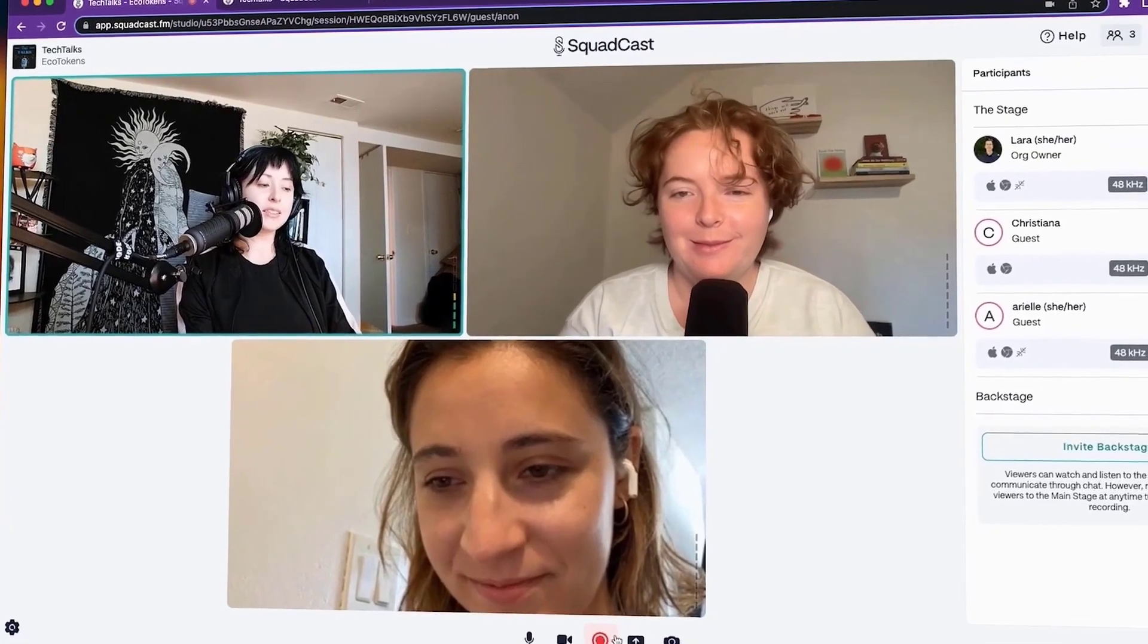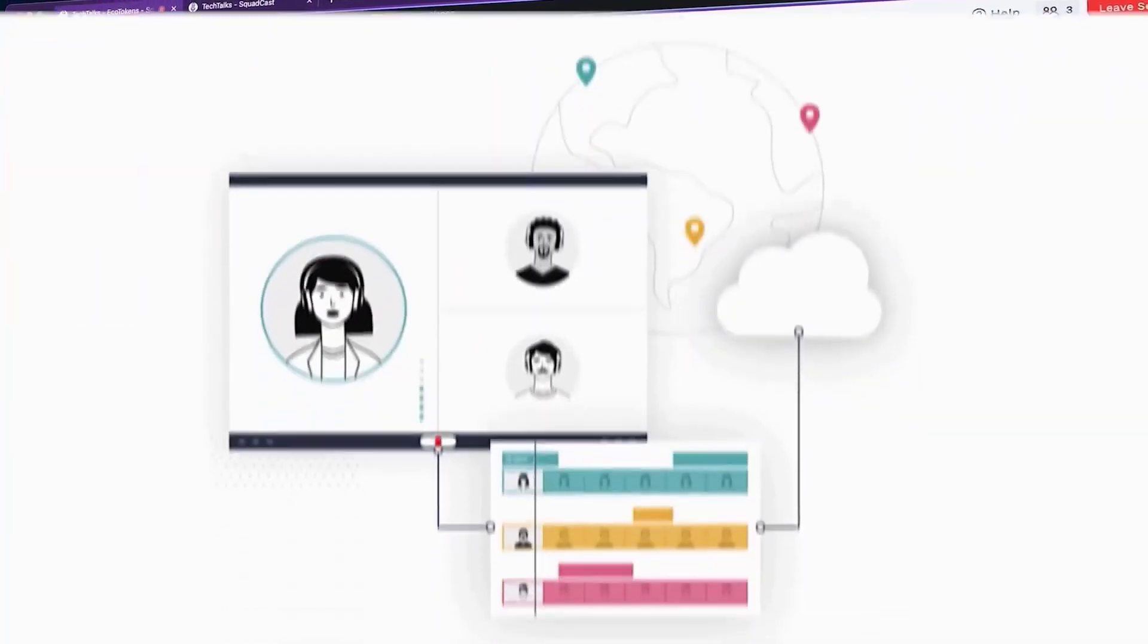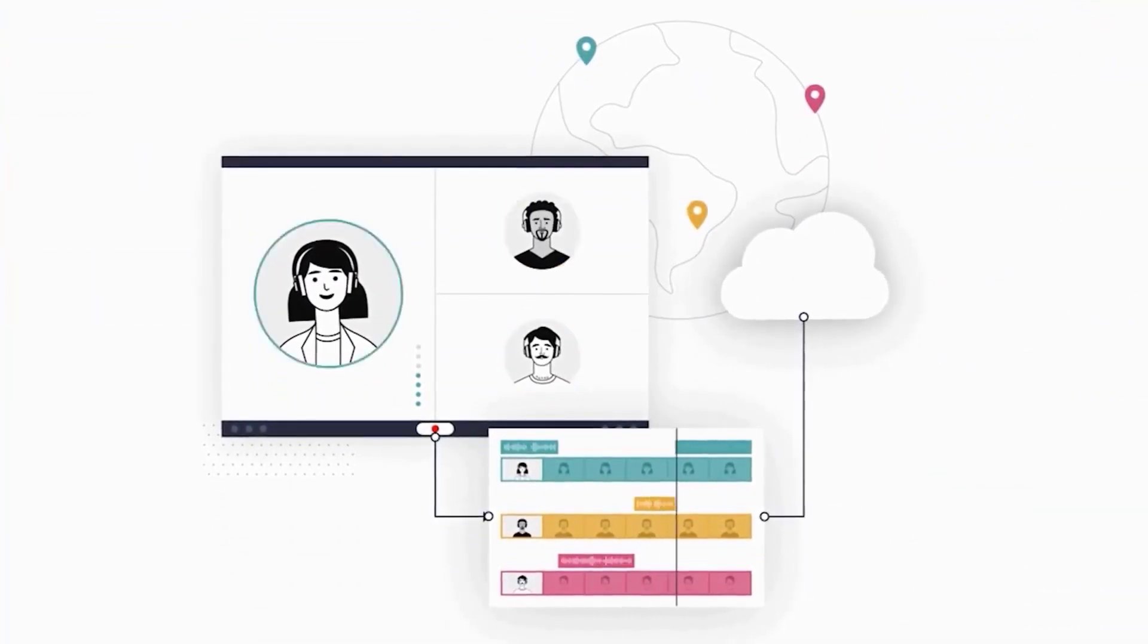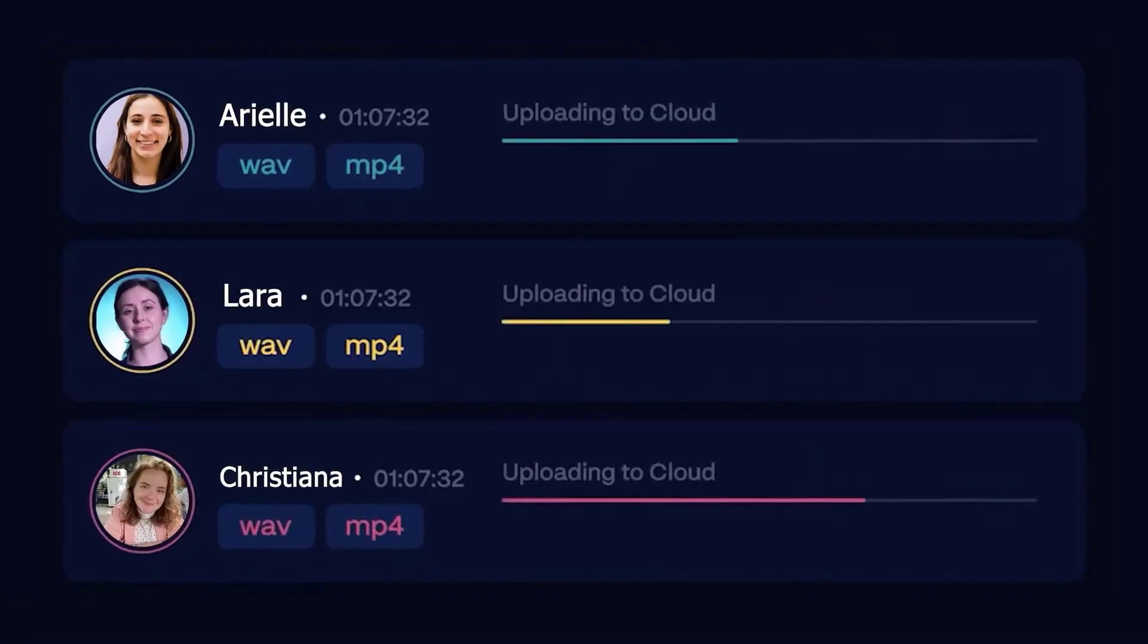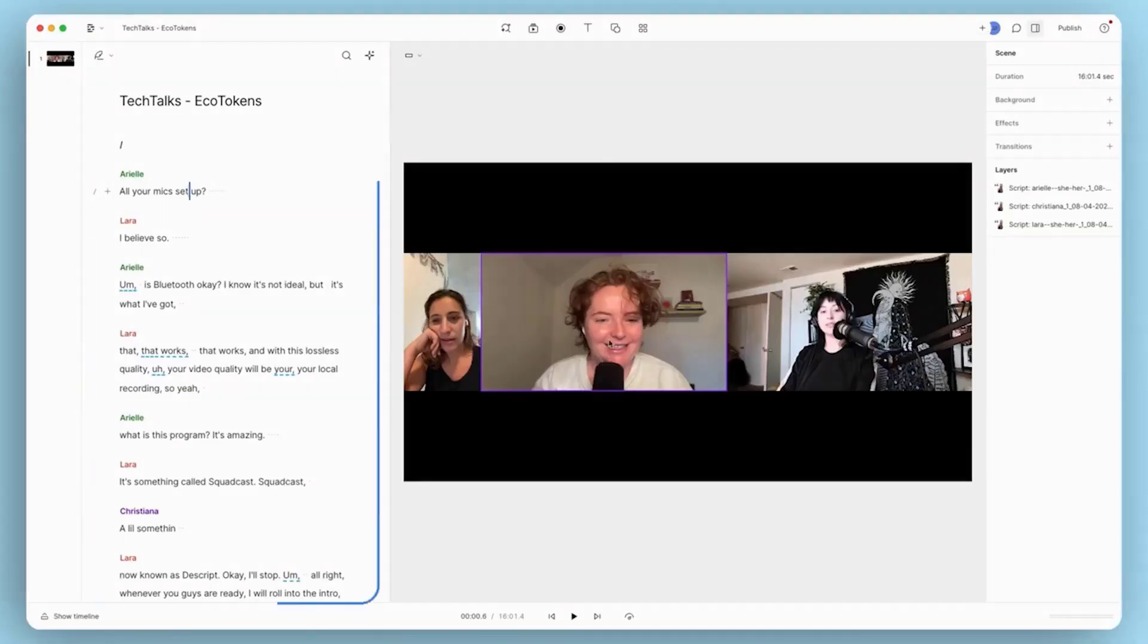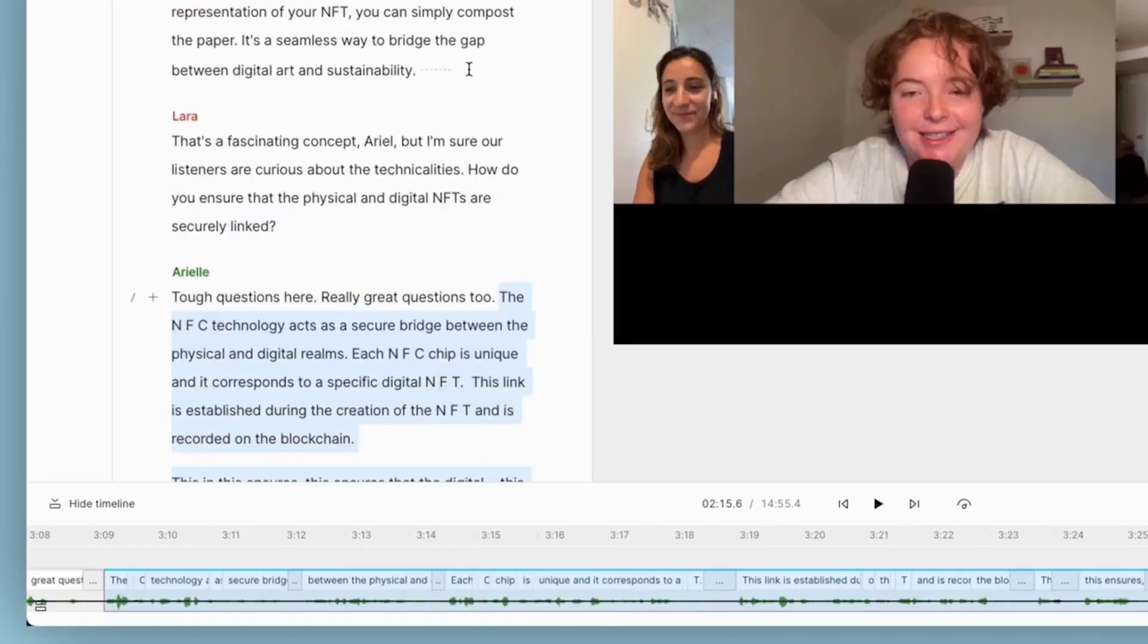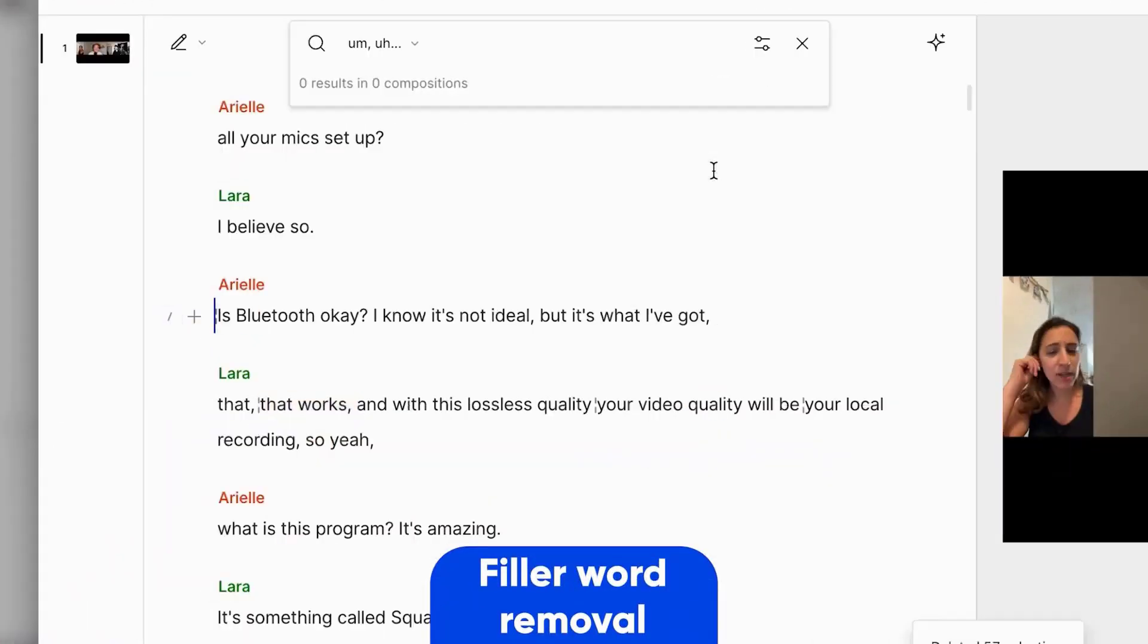Upload your content, and within moments, Descript provides an accurate transcript. This unique approach means that cutting a section of audio or video is as simple as deleting a sentence from the transcript. It's intuitive, efficient, and a game-changer for both seasoned editors and newcomers alike.